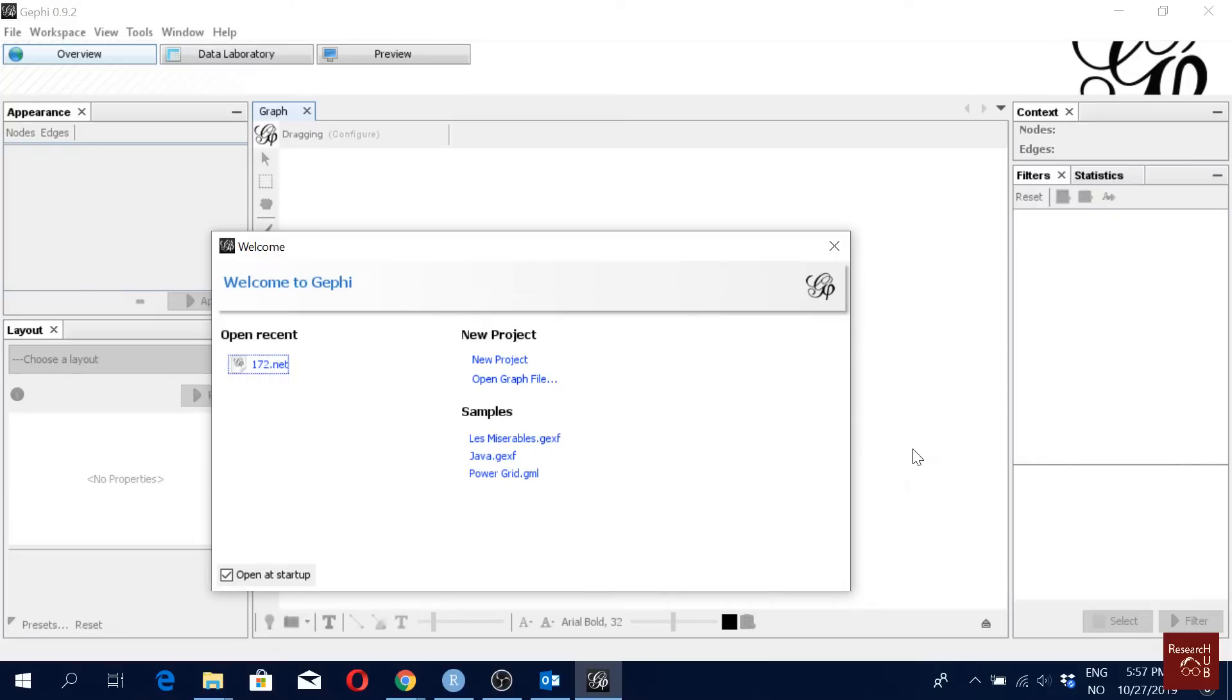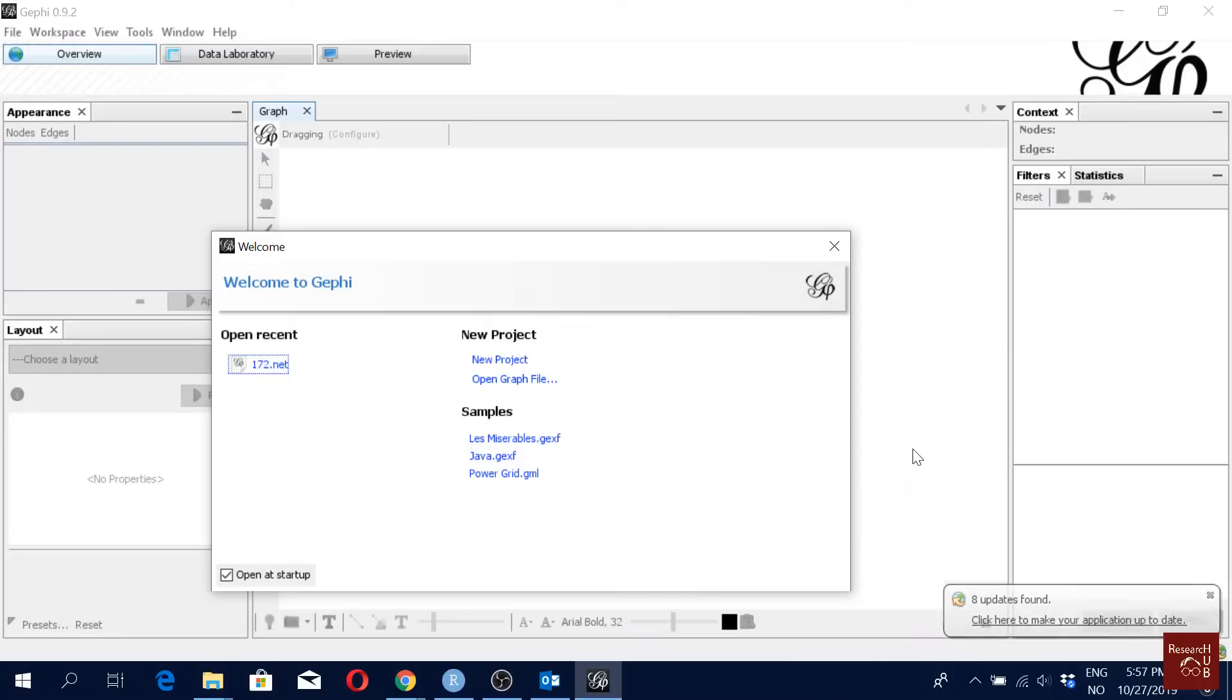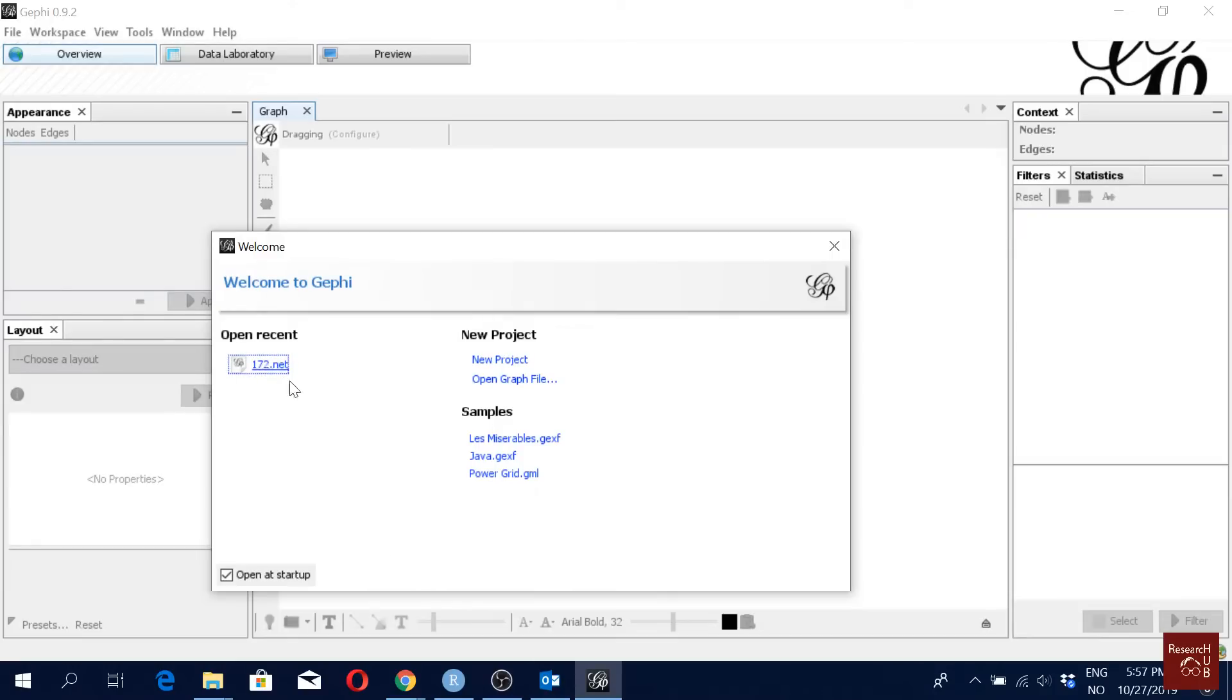Hello everyone, so in this video I'm going to show you how to do cluster analysis for bibliometric or scientific analysis using the Gephi software. Here I'm going to use an old data set that I have created with 172 articles.